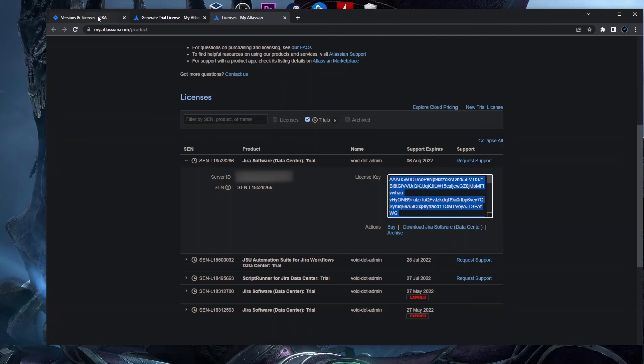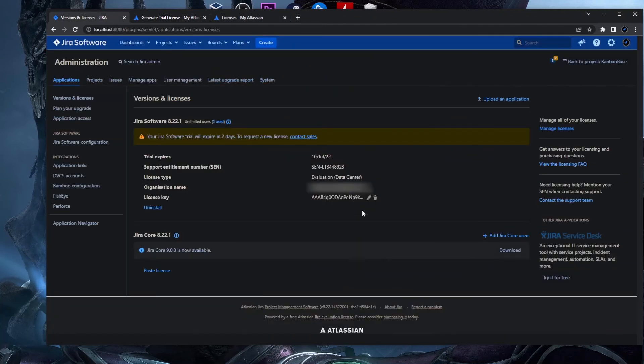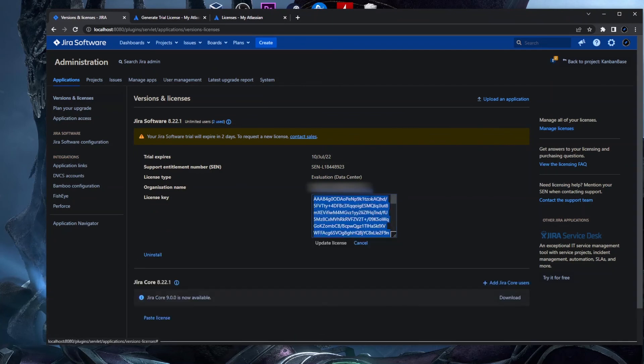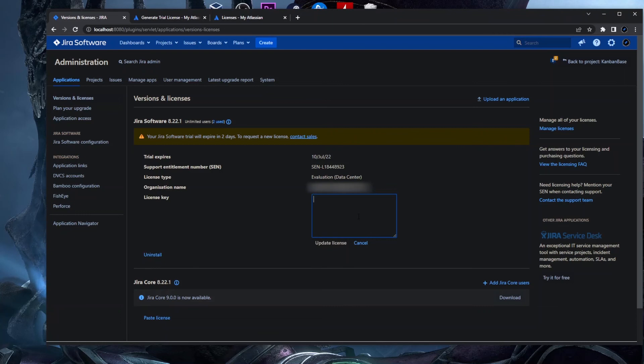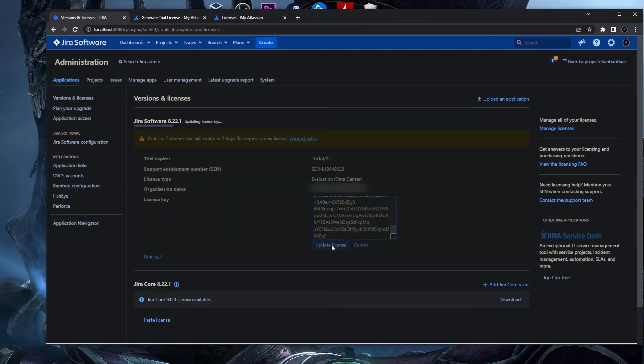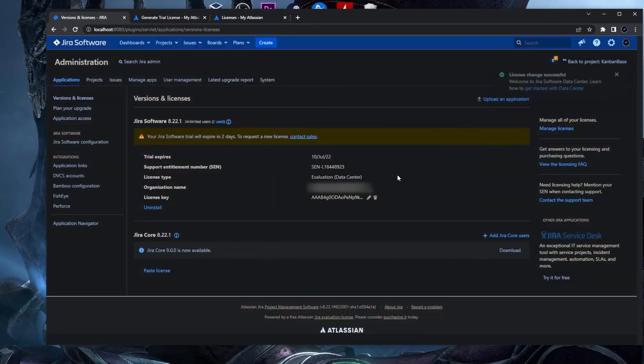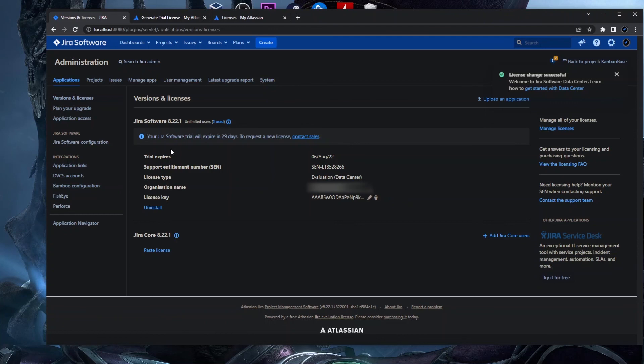In the License Key section here in this Version and Licenses, you just click on this pen, this is the edit button. You delete everything here and you just paste this and update your license. And you can see Data Center apps available, preview version, and you just finish. And now your Jira Software trial will expire in 29 days. Basically the trial is for 30 days.